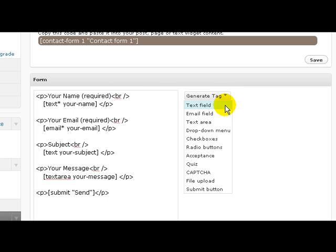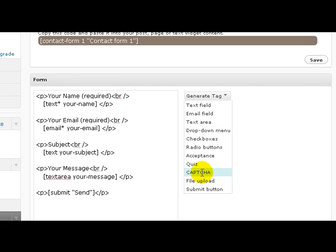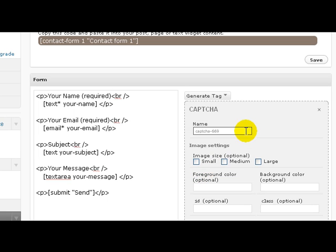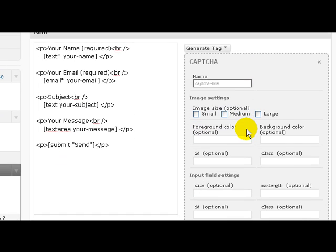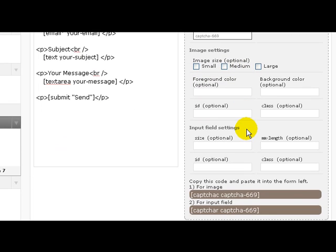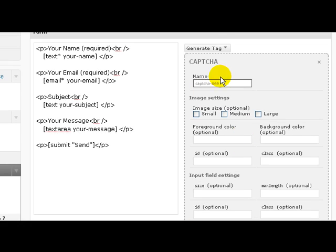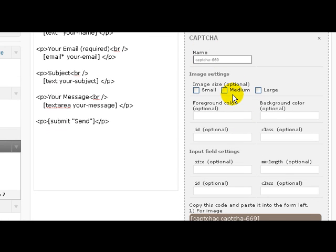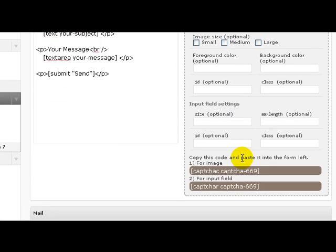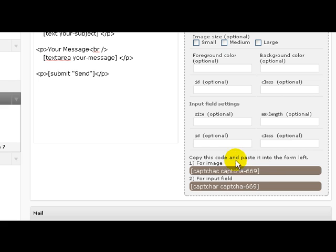We're going to click on this dropdown box, go down to Captcha, click on Captcha. Now this is fine, I don't have to put anything in here.